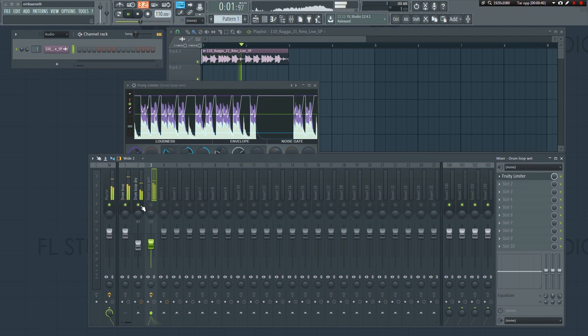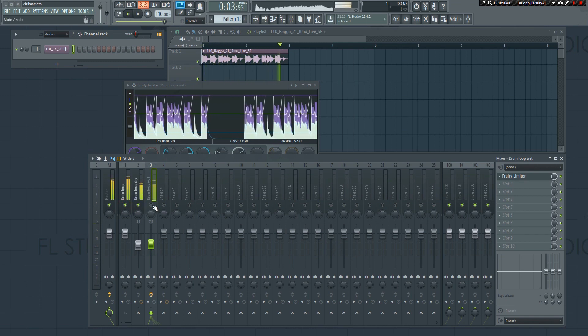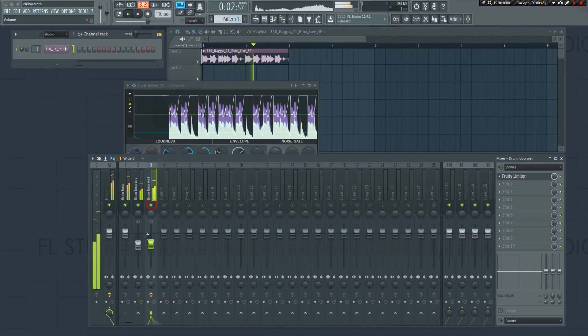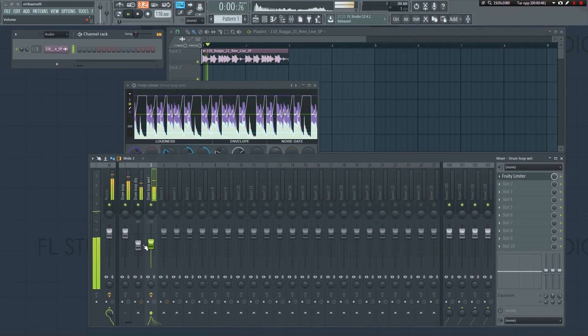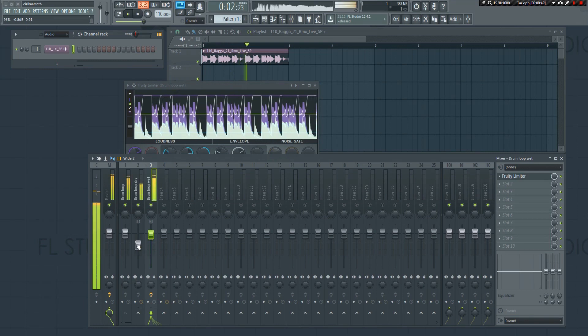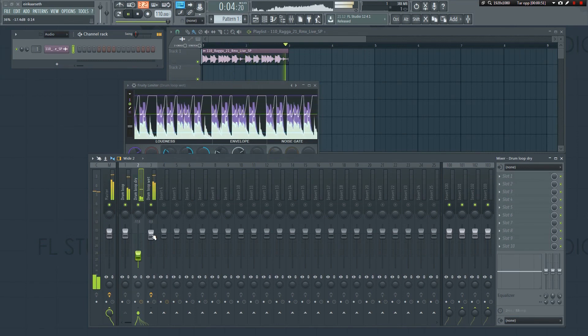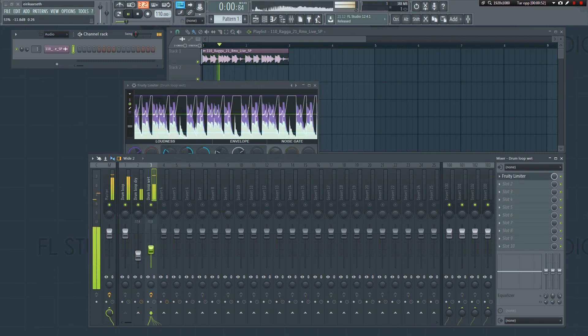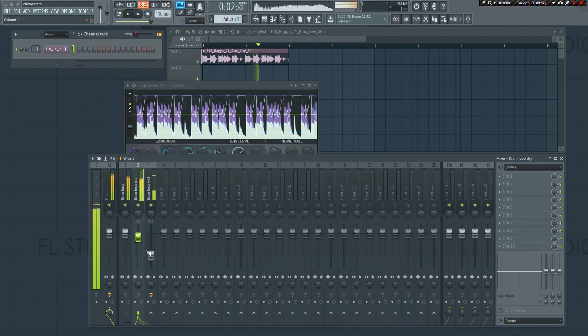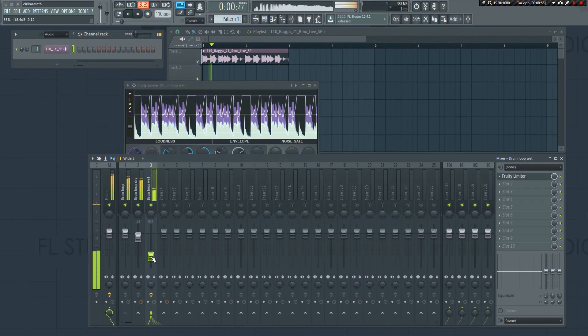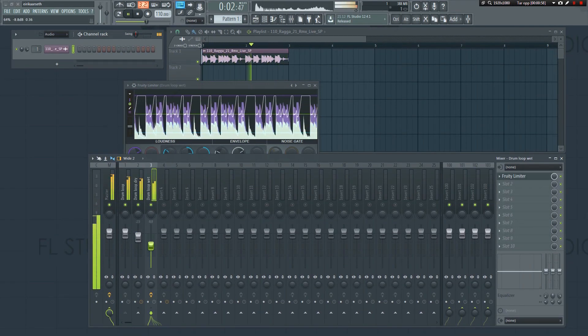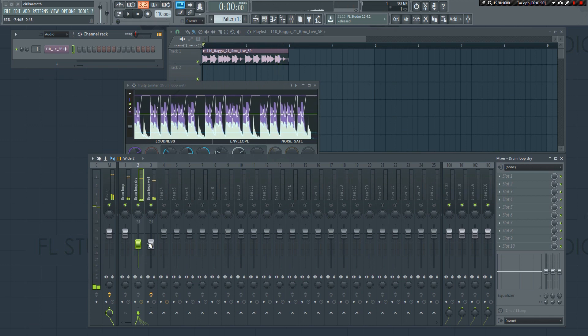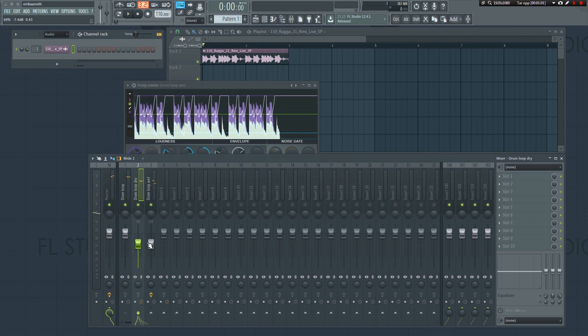We can now adjust the volume on these two tracks to get it sounding exactly as we want. If we want it punchier, we can increase the volume on the track with the compressor on it. Or we can lower the wet one and increase the dry one if we want more transients. Just play around with the volumes until you get the sound you're after. By doing it this way, we can get the best of both worlds. You can get the punchiness from the compressor while still retaining some dynamics.